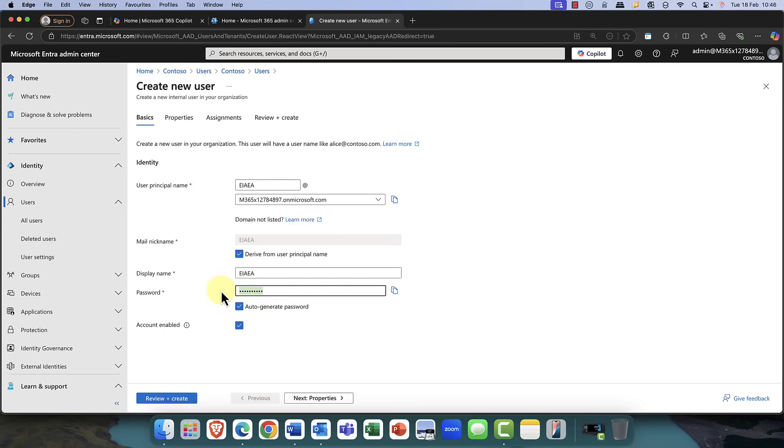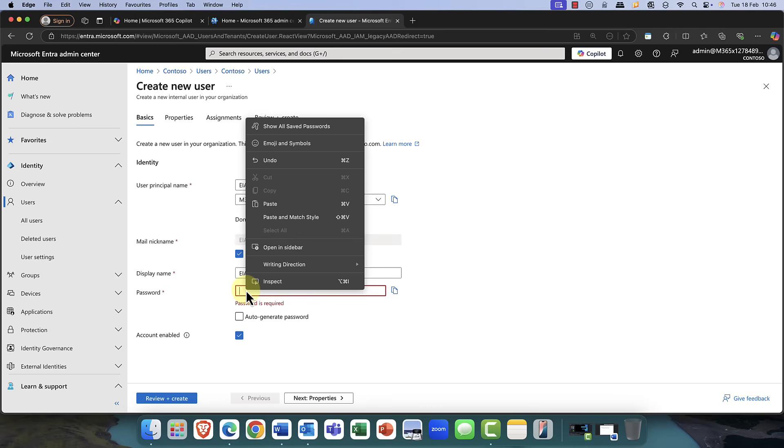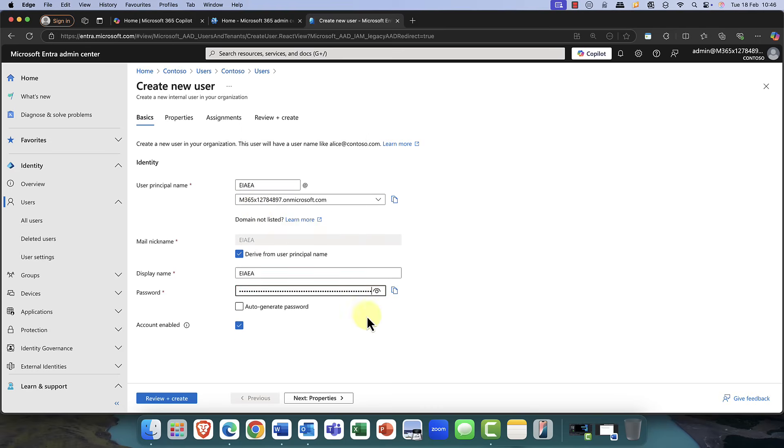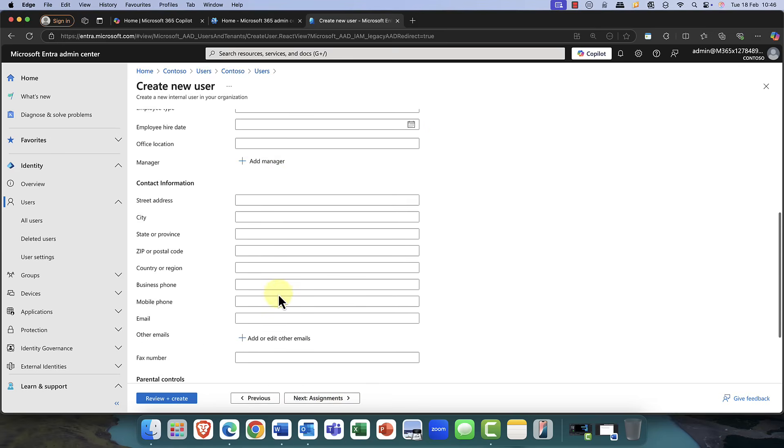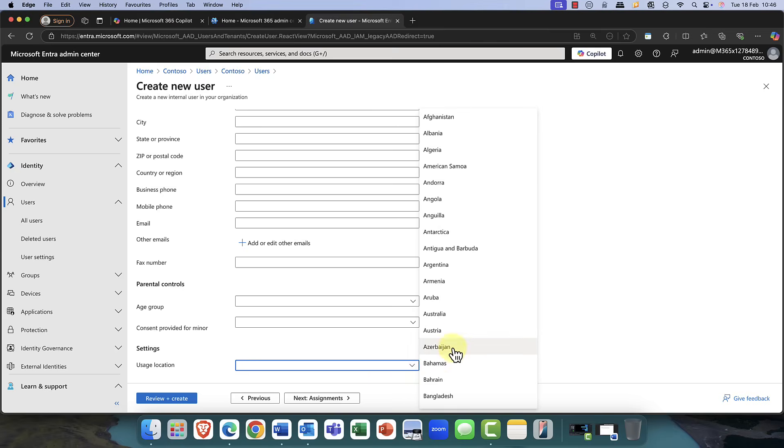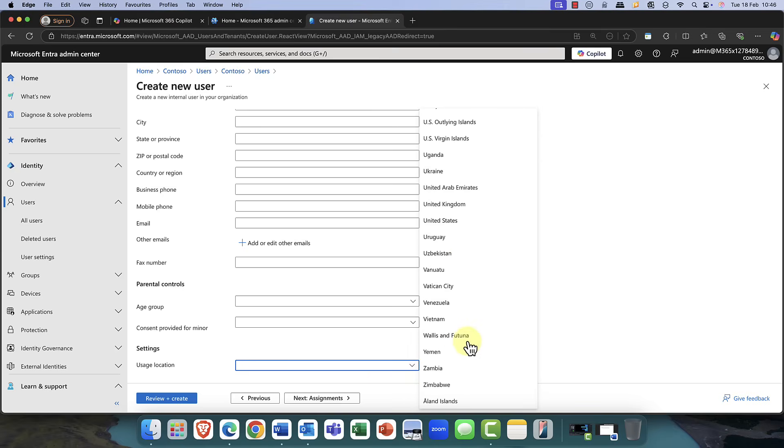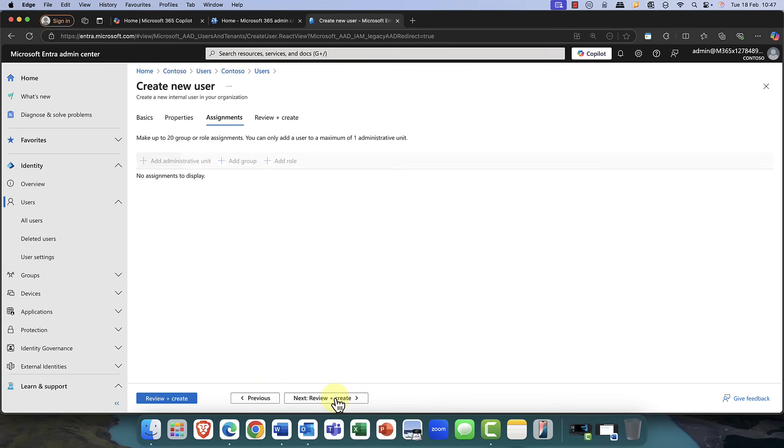You'll notice it gives you the option to do an auto-generated password. I'm going to uncheck that checkbox and I'm going to paste in an extremely long password, which is just randomly generated. And of course, make sure that you keep a copy of that somewhere for safety. I'm going to enable this account. And just for security reasons, I am not going to enter any details about the account into the contact information. Although for the usage location, I would recommend that you choose the country that you're in.